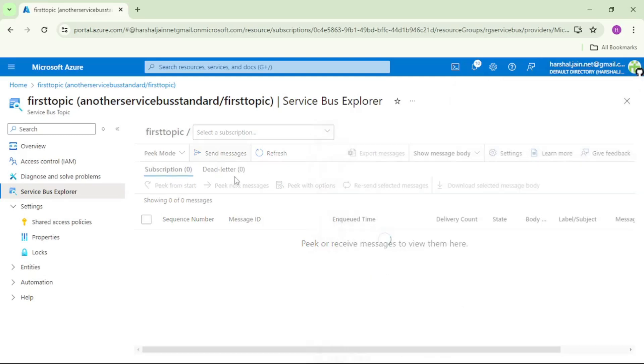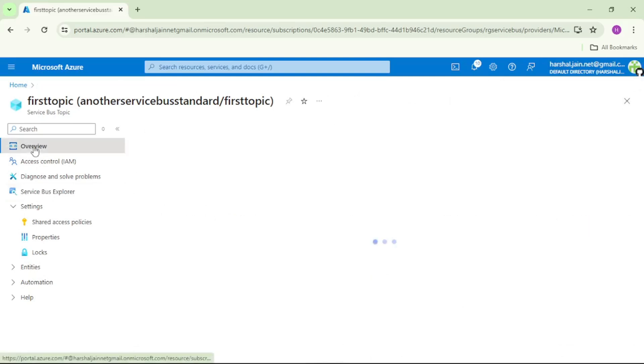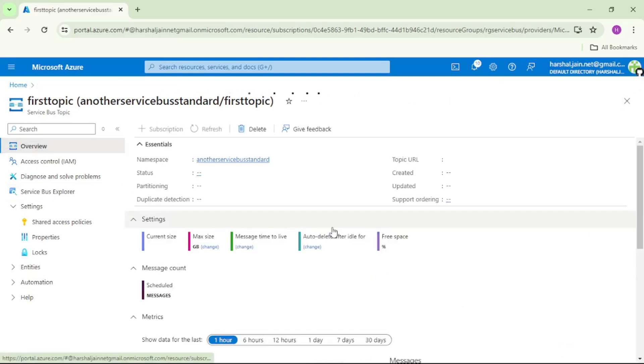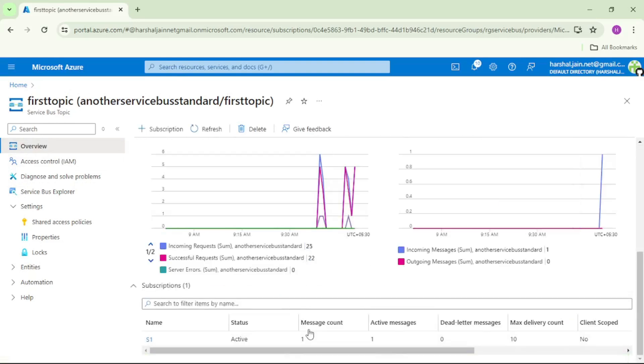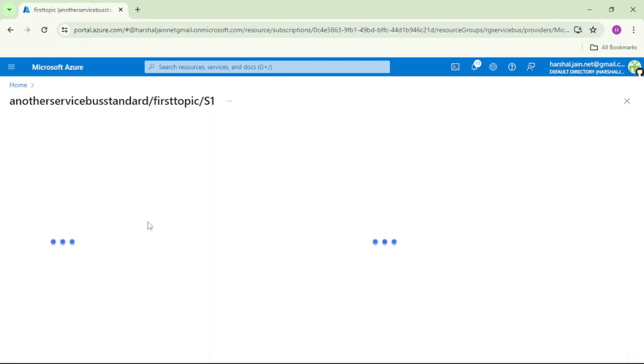Let's close and now check S1 again. See, now it shows message count one. Let's open it.